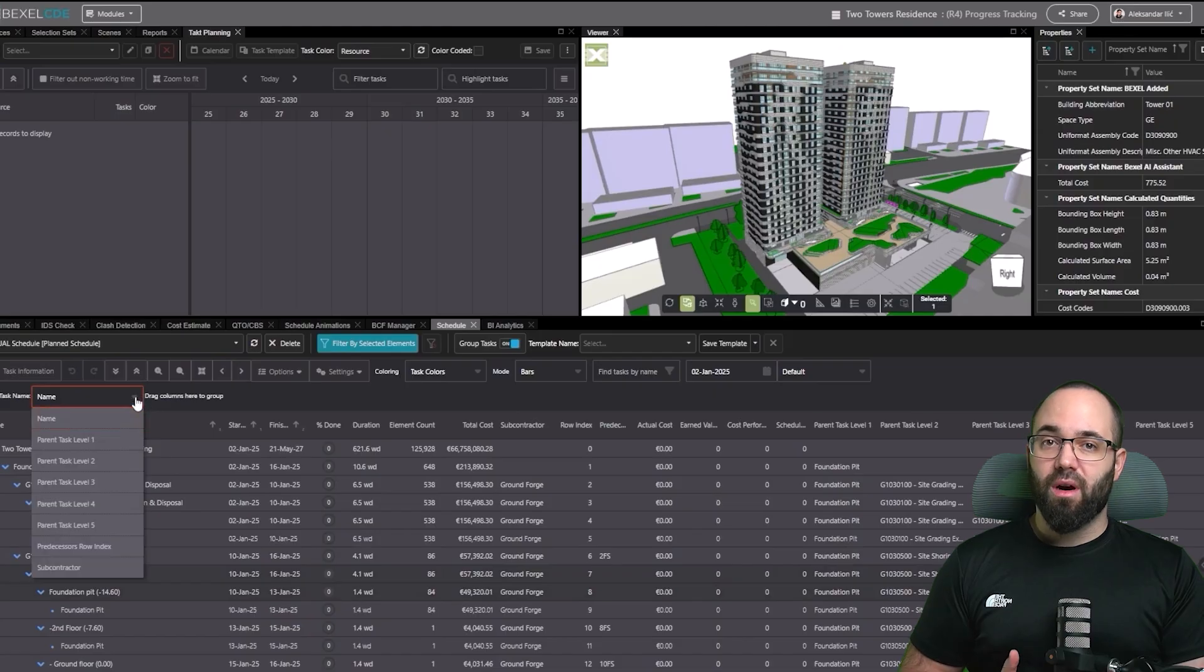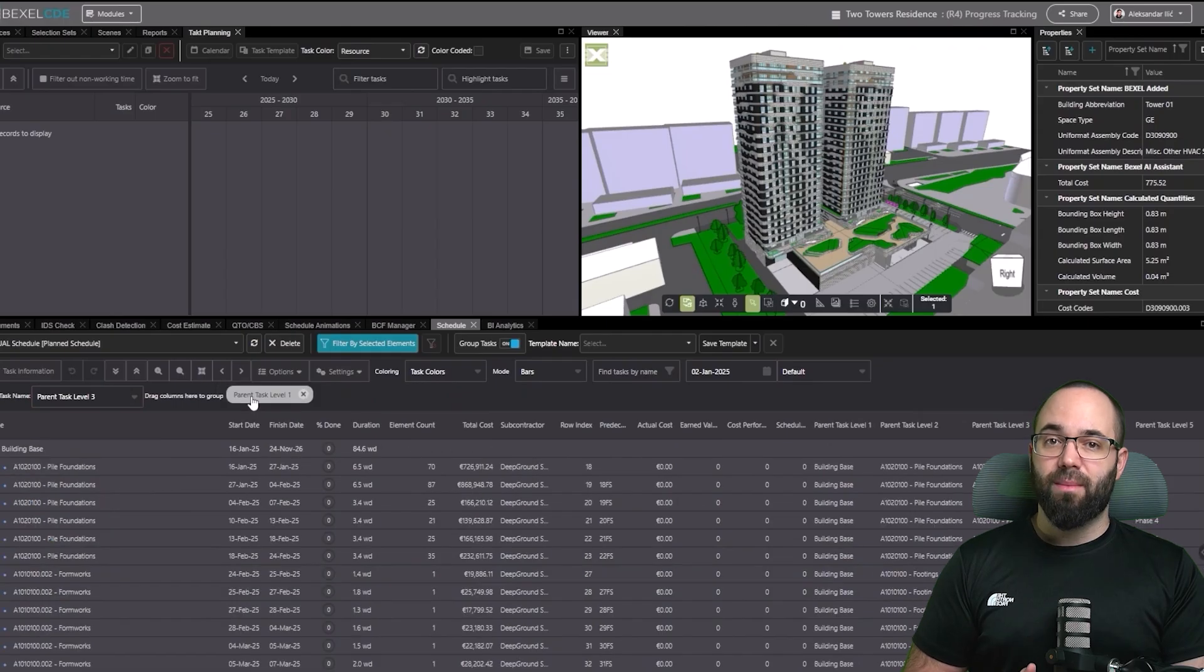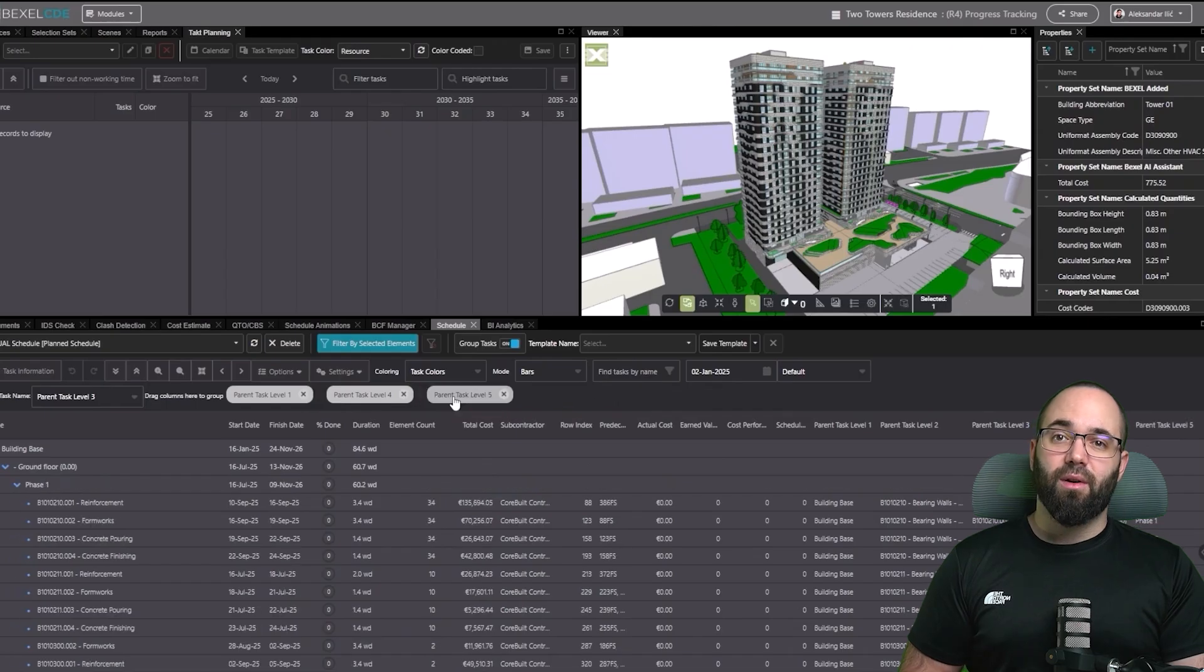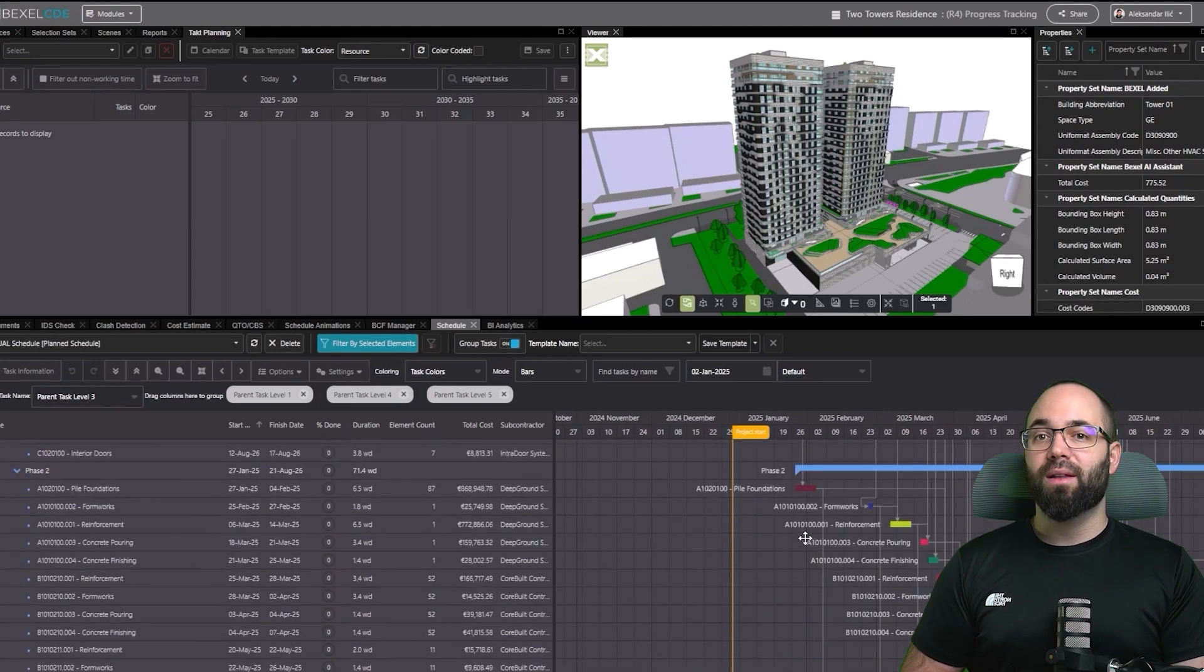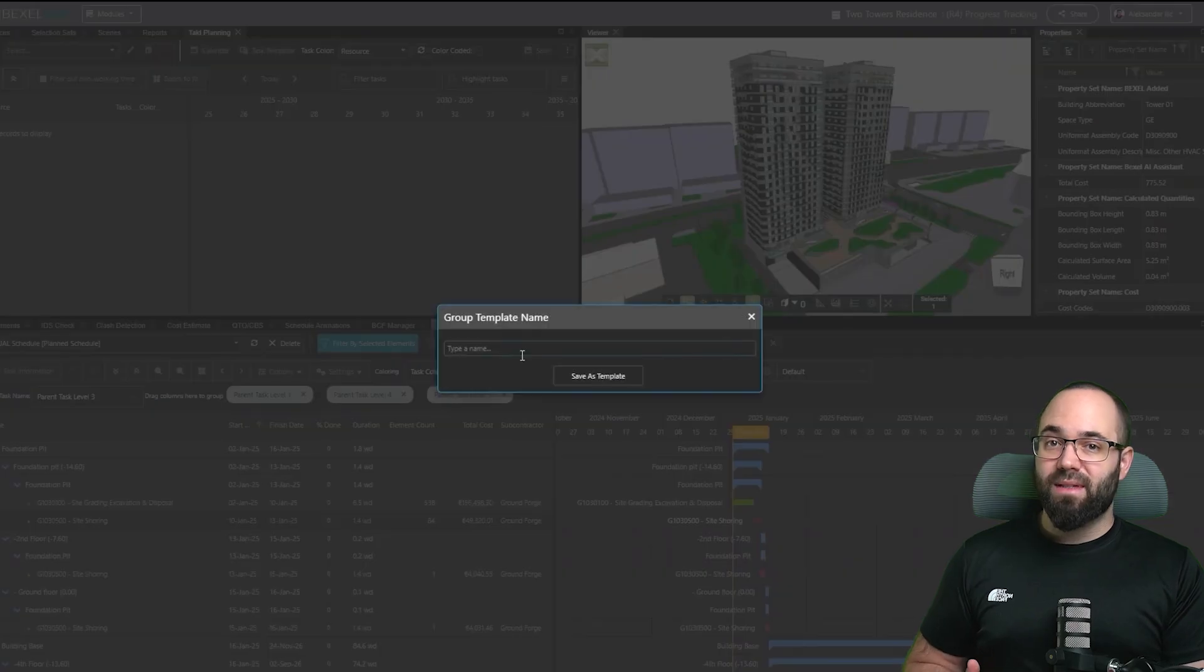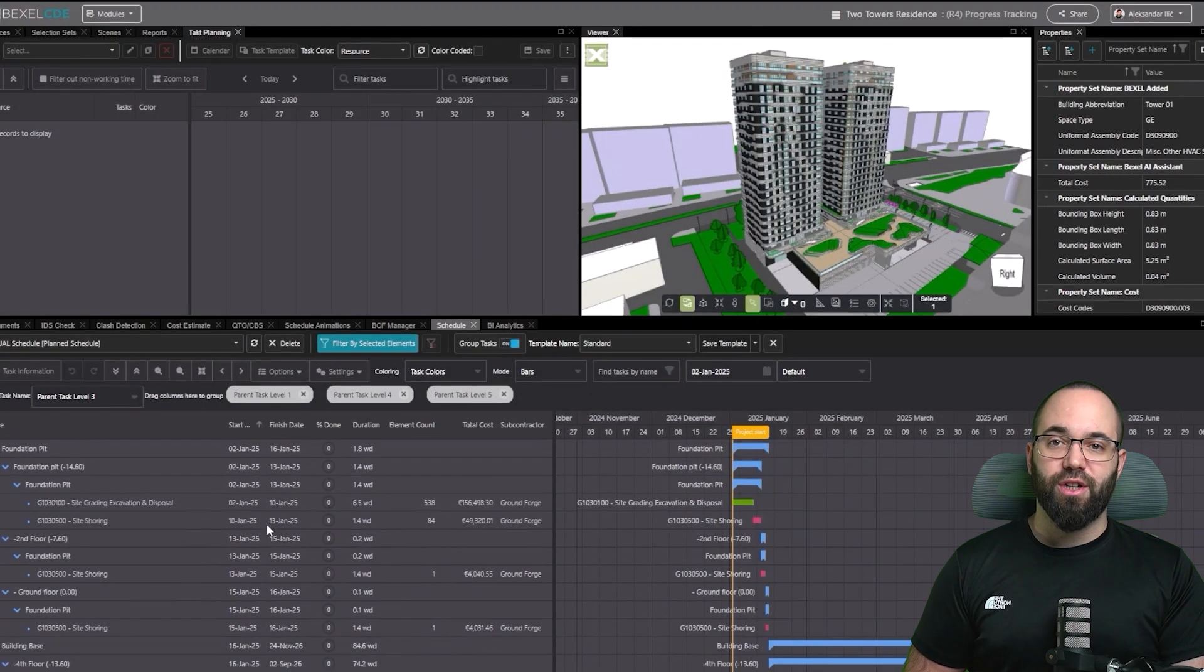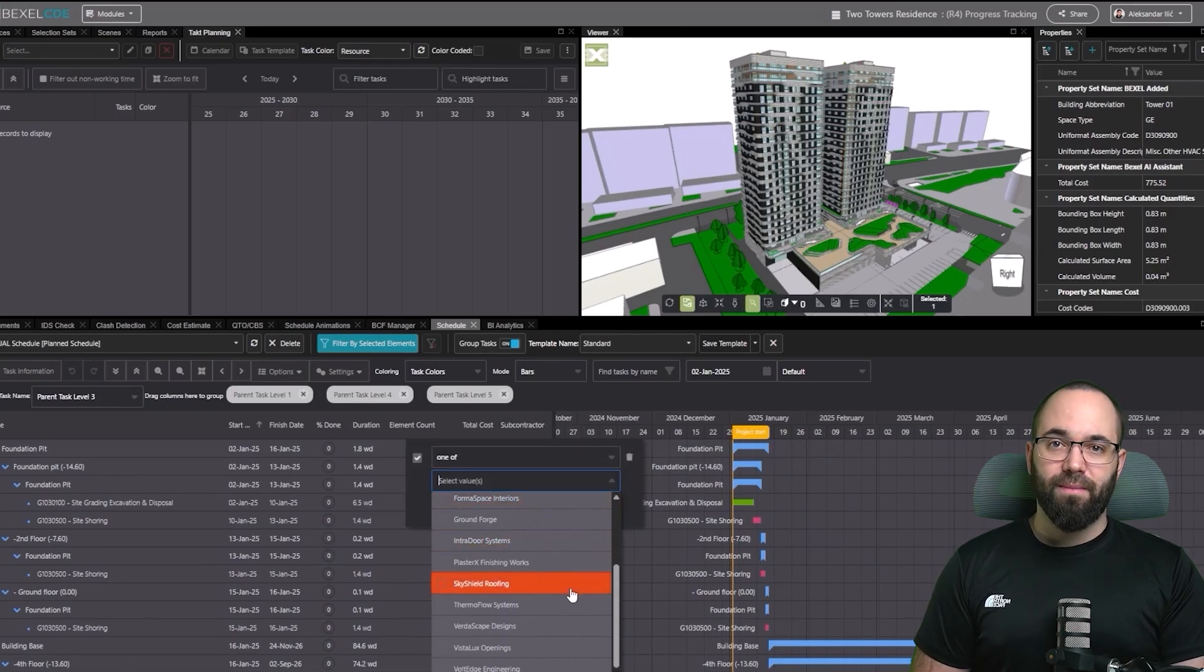Task groups are fully customizable. You can define leaf task names, rearrange columns with drag and drop, and build views that match your workflow. Customizable task groups help with schedule organization, improve clarity for your team, and ensure that everyone can focus on the tasks that matter the most. These groups can also be saved as templates, making it fast and easy to reuse the same structure across multiple projects. And you can filter any column to quickly find exactly what you're looking for.